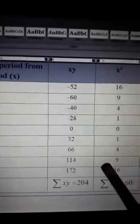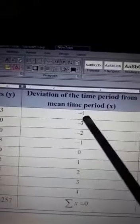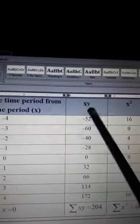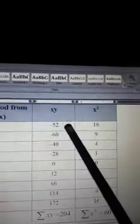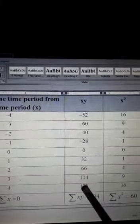The next column should be named x times y. We already have both values for any given time period. For example, for the year 2005, the value of y is 13 and the value of x is minus 4. Multiplying these gives the value of xy for 2005. Similarly, computing all values and adding them gives the summation of xy.